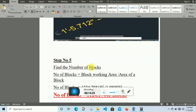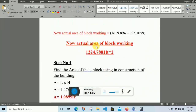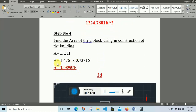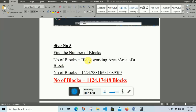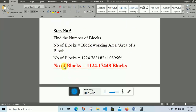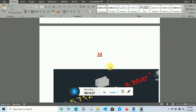Step five: find the number of blocks. Number of blocks equals block working area divided by area of a single block. The block working area is 1224.7881 square feet and the single block area is 1.0895 square feet. Dividing these gives the number of blocks required. For this project, we will use approximately 1224.17 blocks. I think this is enough for today — if you have any questions regarding this lecture, you can ask in the comment section.